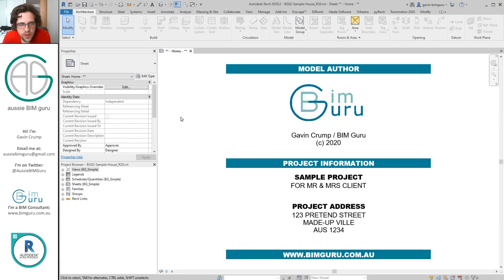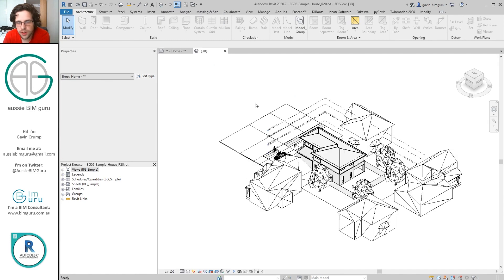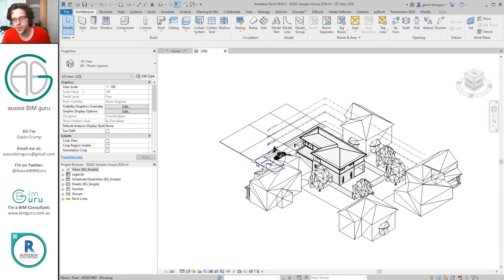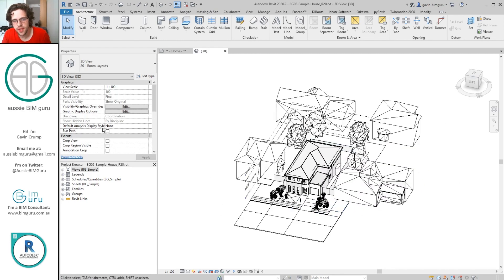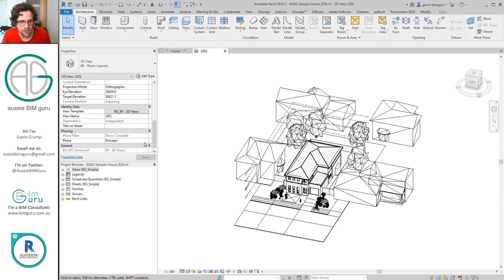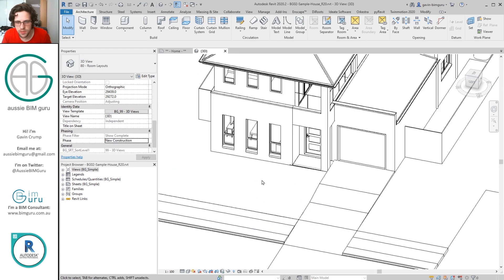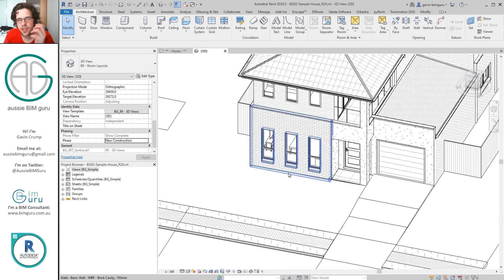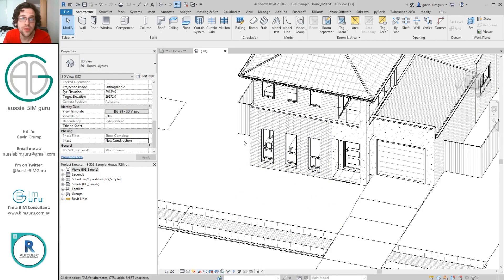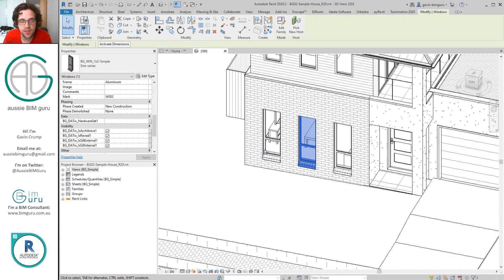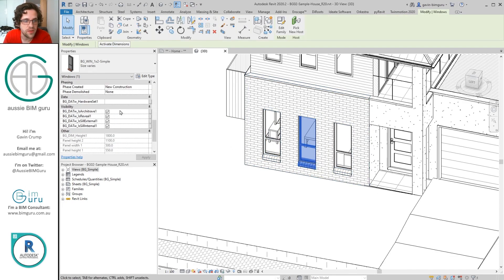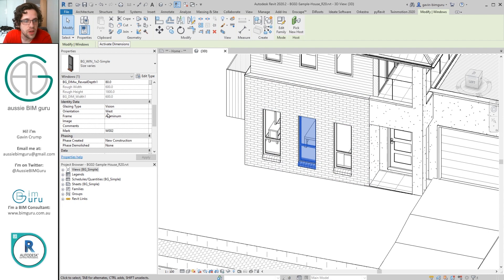Okay, so I'm here in my sample basic project and I'm just going to go to 3D and just show you how I've set up the keys. I'm just going to turn off my landscape layer just by changing phase. So in this case there's a couple of key schedules I've already set up in this project. For example, one of them relates to windows.